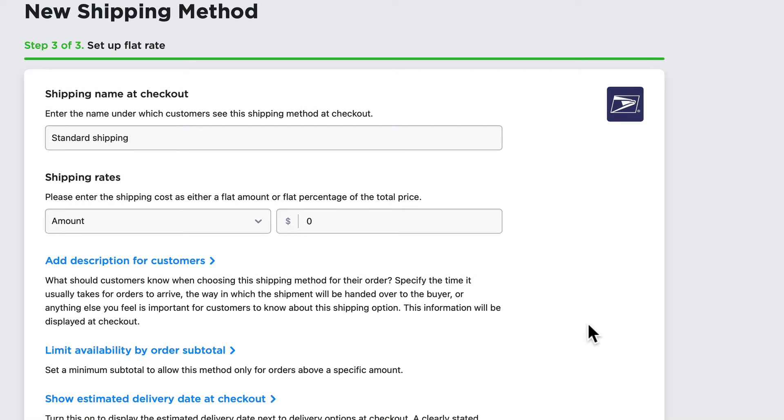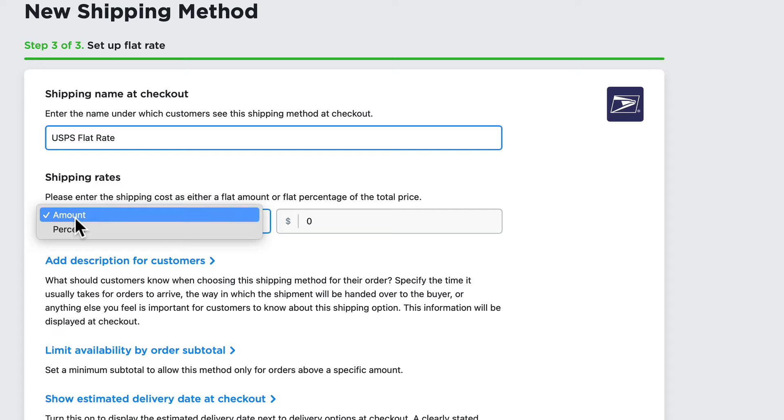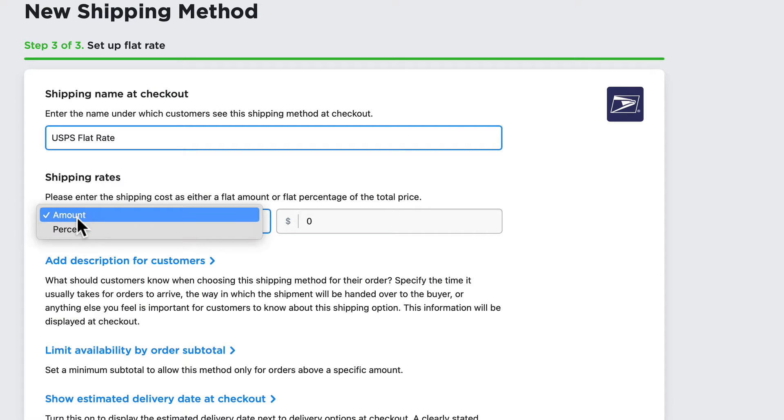Now there are a number of options here. We need to name the flat rate, so I'm going to call this USPS flat rate. I can select it as an amount or a percentage of the subtotal in a customer's shopping cart.